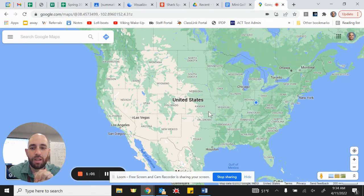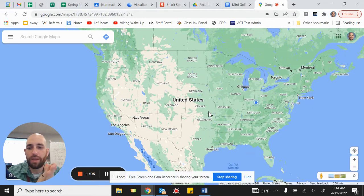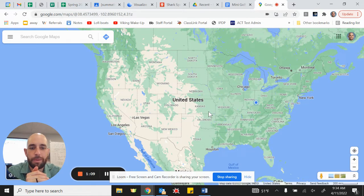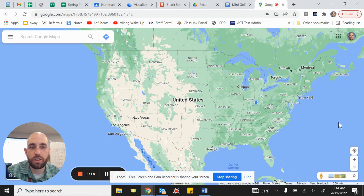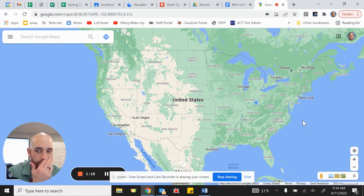Some people can submit something to be on the Google map, but they do have to approve and verify that the information is good. What we're going to do is create a customized map of places of interest to you.